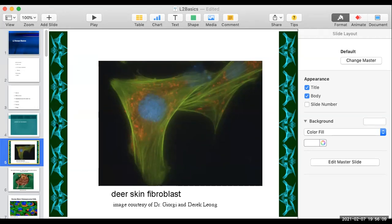That's correct if you said fluorescence. You can tell it's fluorescent due to a number of things: the characteristically bright colors — green, red, yellow, and blue are very typical of fluorescence. Also, the super black background is a clear giveaway that you're looking at a fluorescence image.